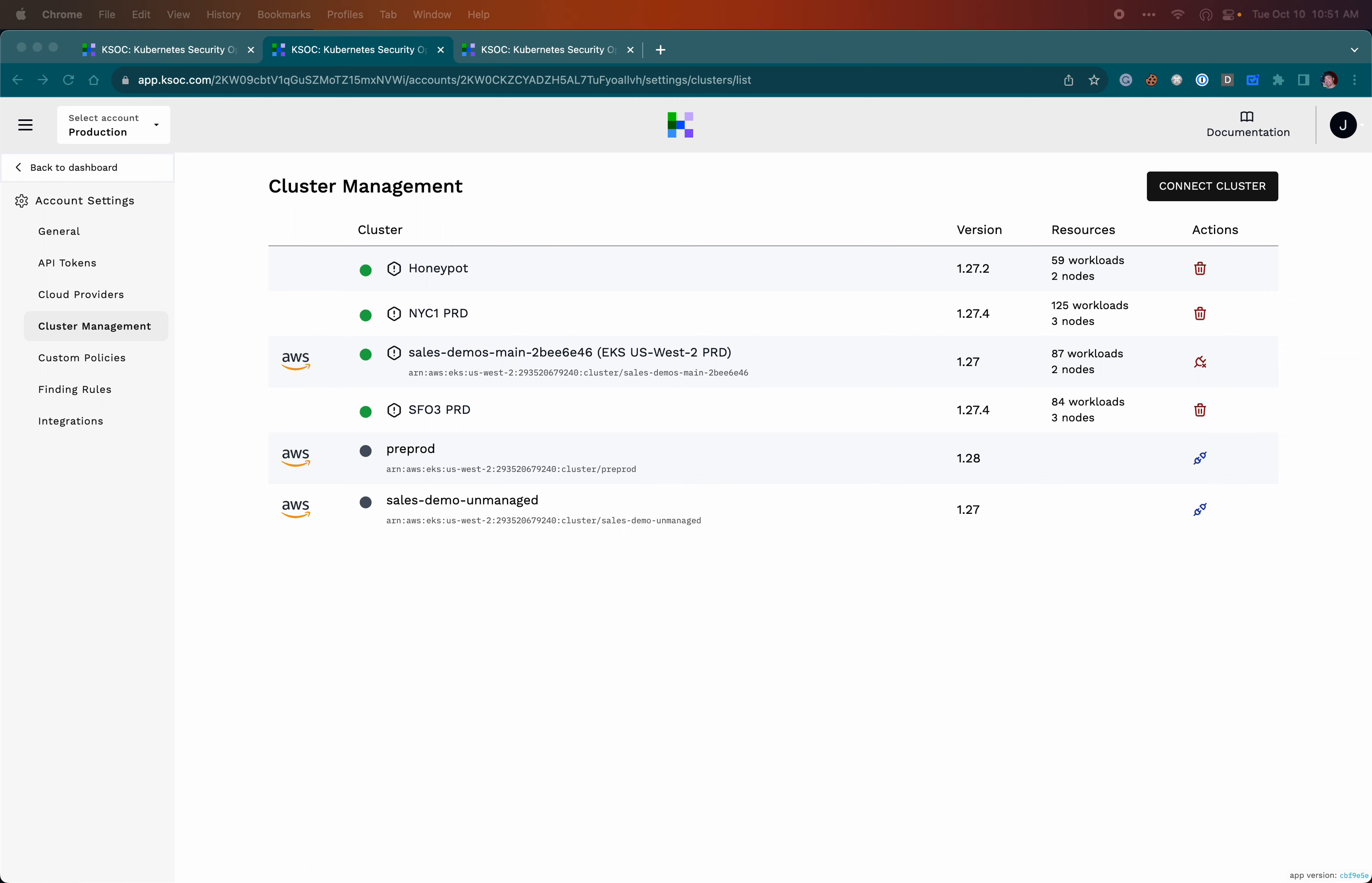The clusters are running in EKS and DigitalOcean, but they could be running in any cloud or on-prem environment.